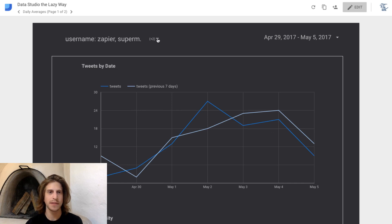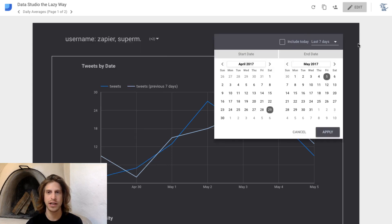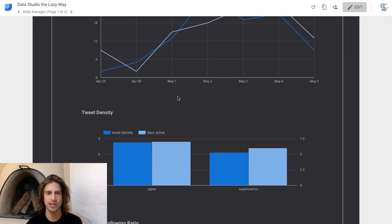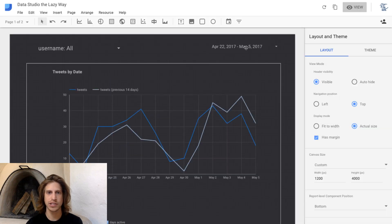This is called a control filter — it allows you to filter by one of your dimensions that you've set up. This is just a date filter. Let's go through now how we can set these up and how we can apply them to all of the charts in our report.